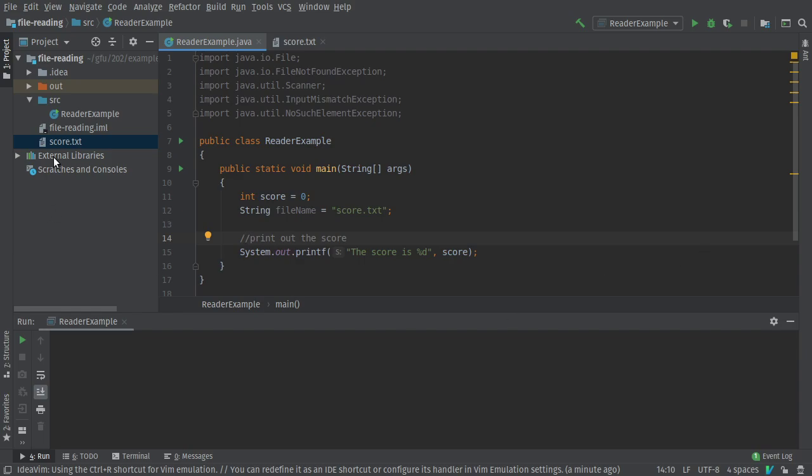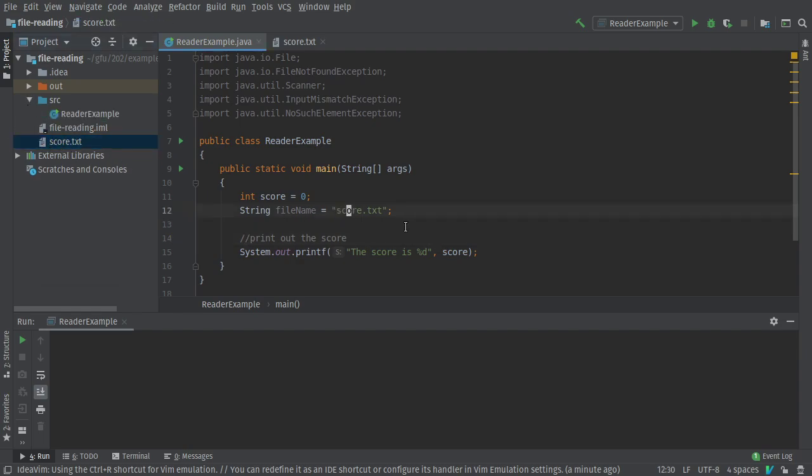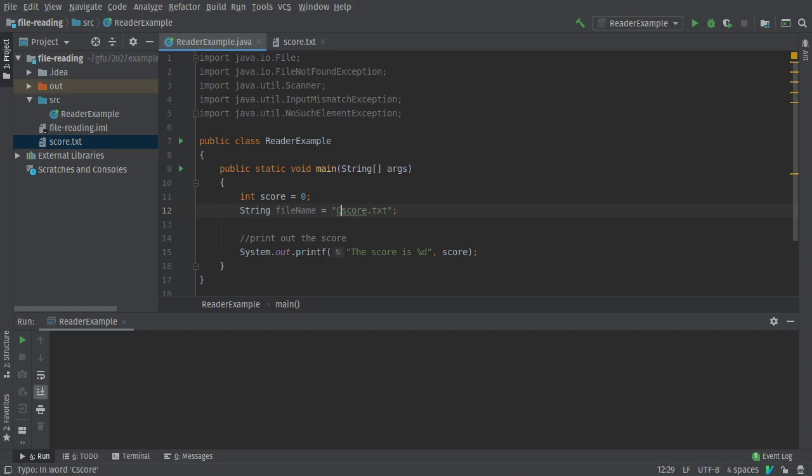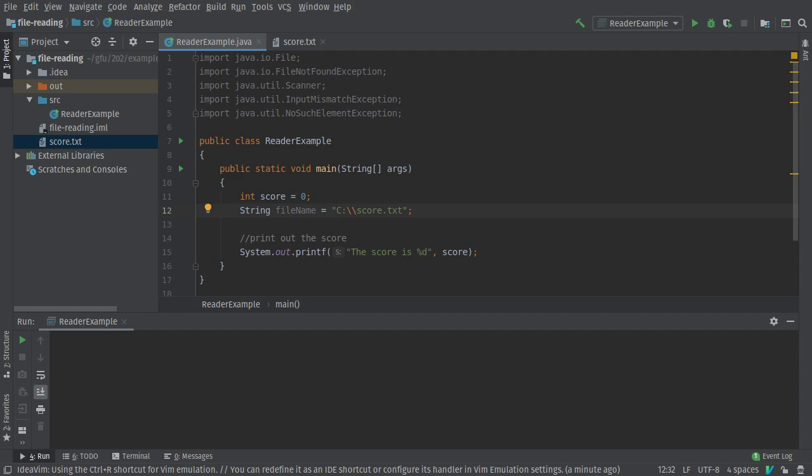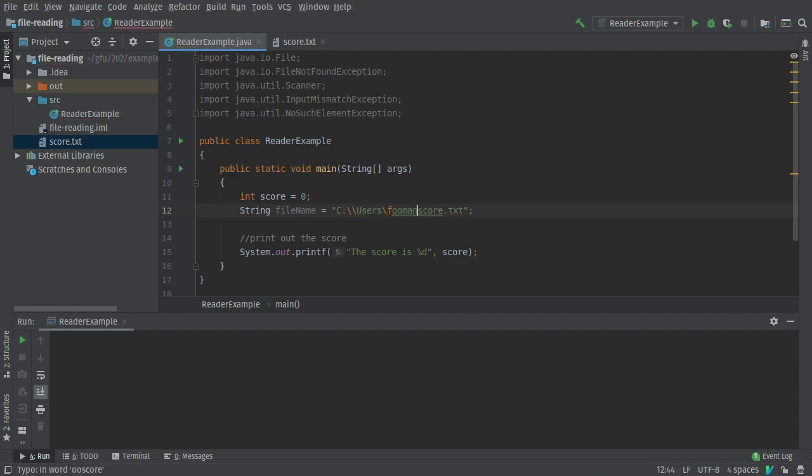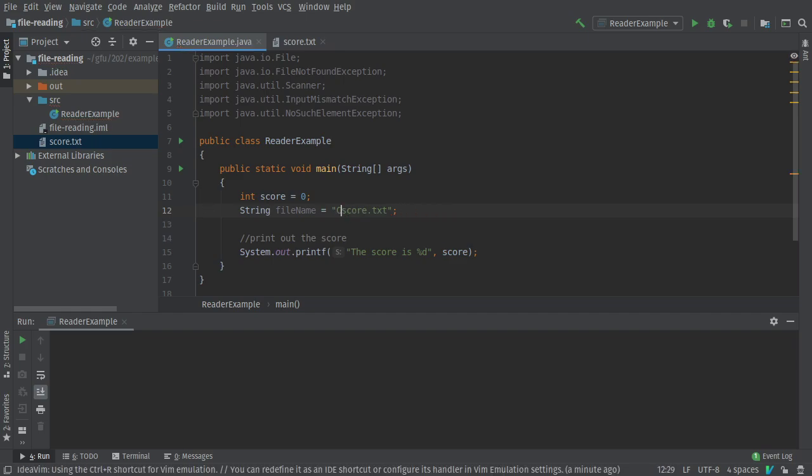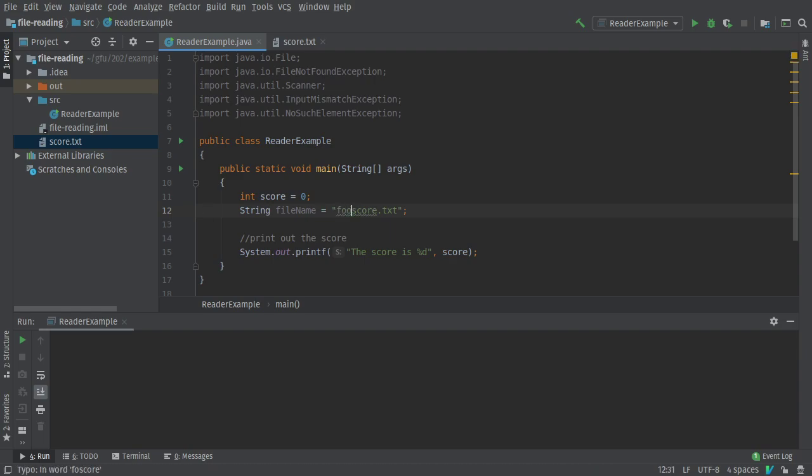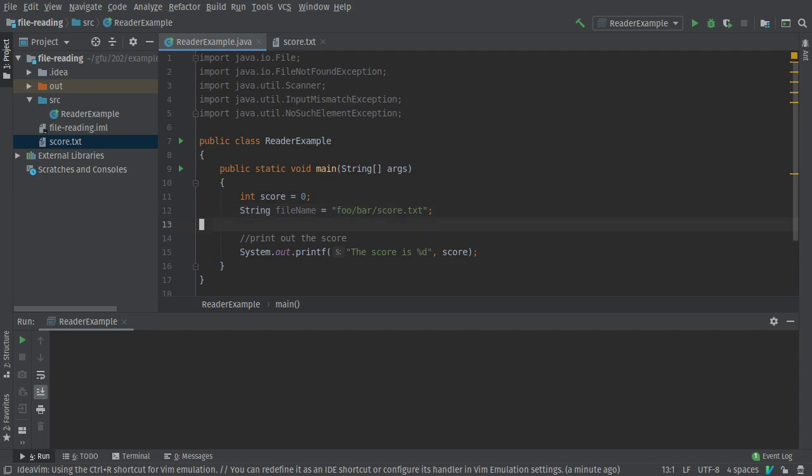First thing to notice, score.txt is my project root. It's not in the source folder. It's not anywhere else. If I wanted to reference a different file, I could put in, say, like absolute path here. You know, users something like this. If I was on Windows, that would be your absolute path or I could alternatively have some other relative path like that. Kind of Unix like.